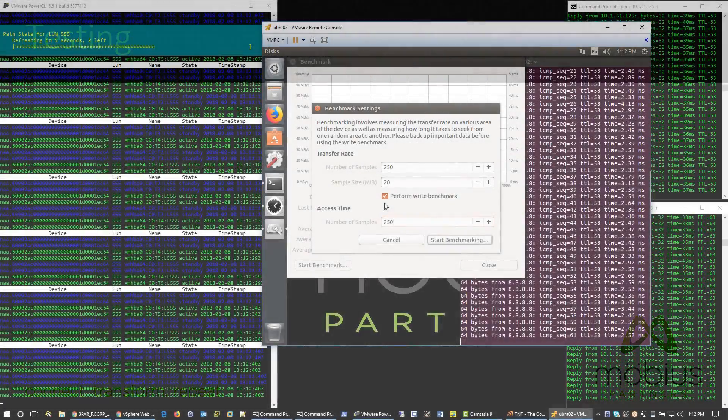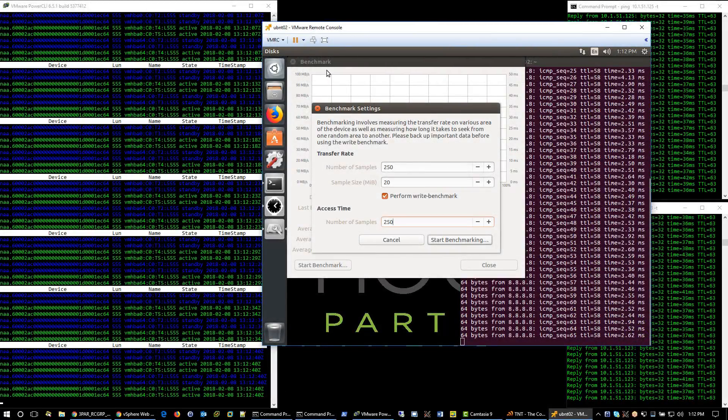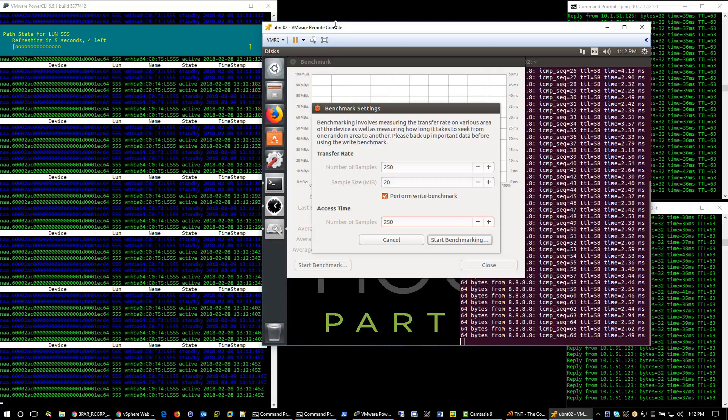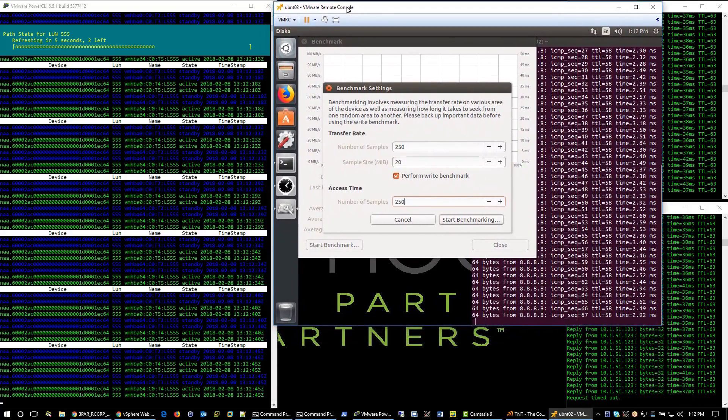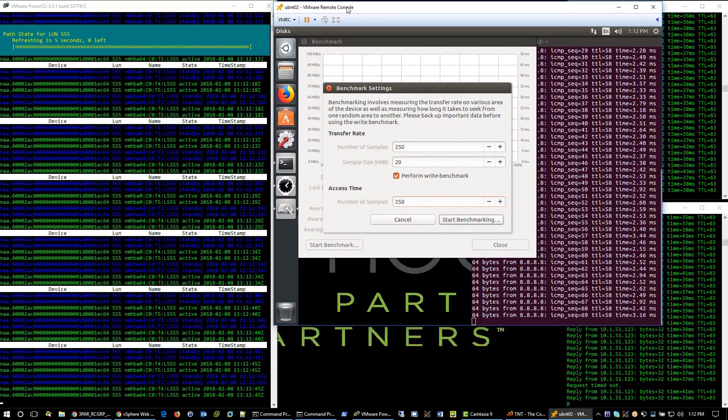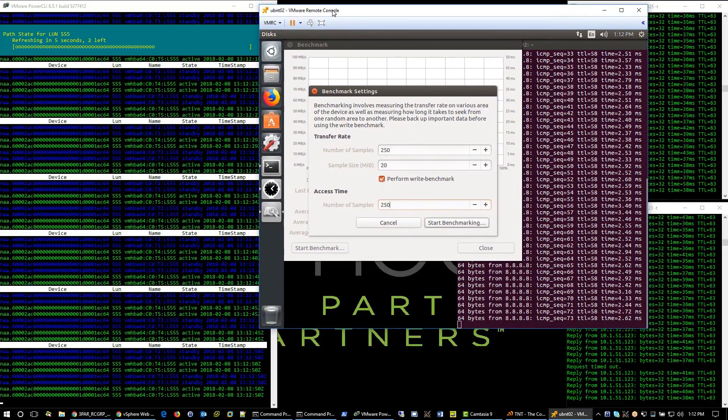With ICMP tests already running, let's pre-configure the IOPS benchmark on the guest VM and get it ready to run for when we shut down the interfaces.